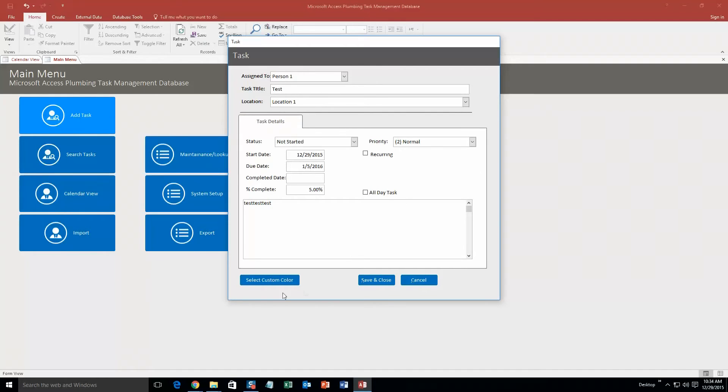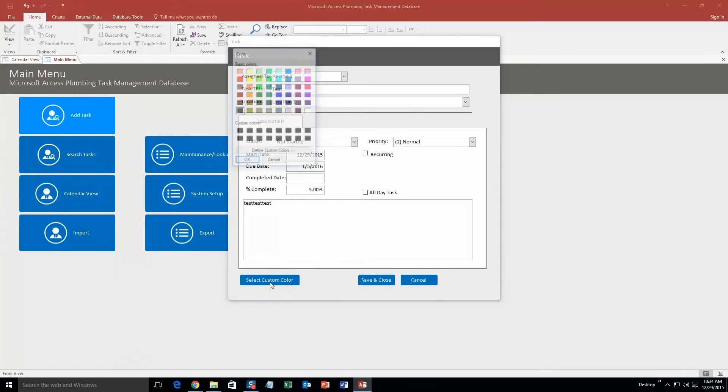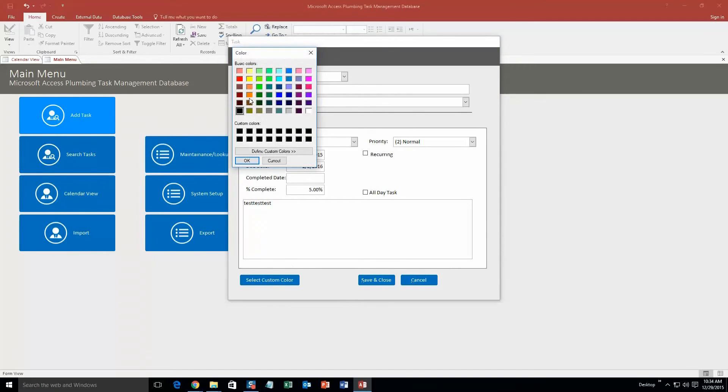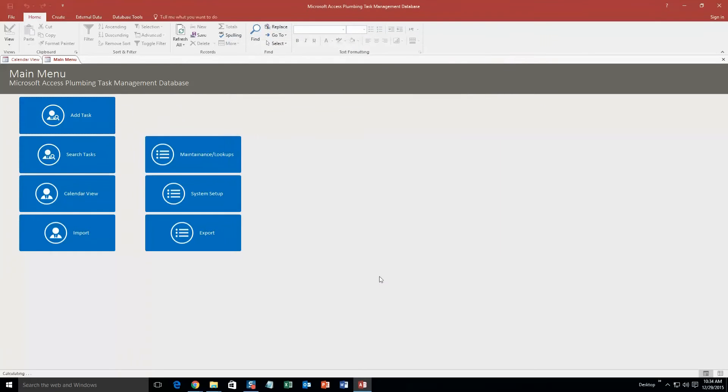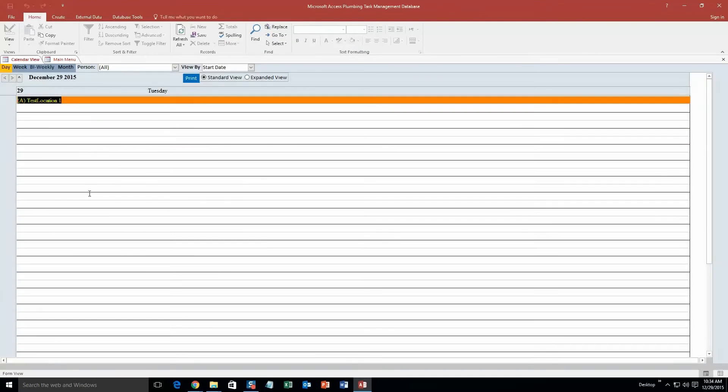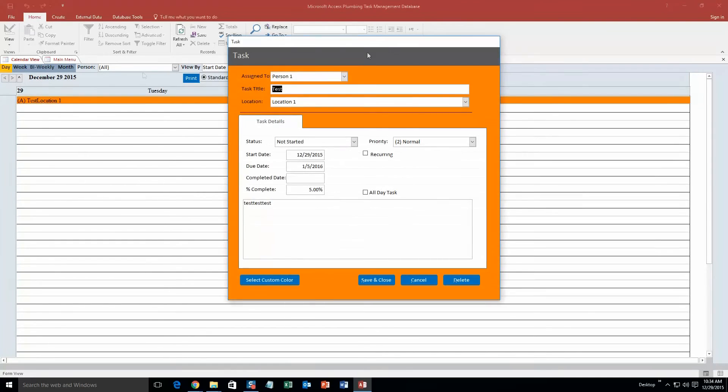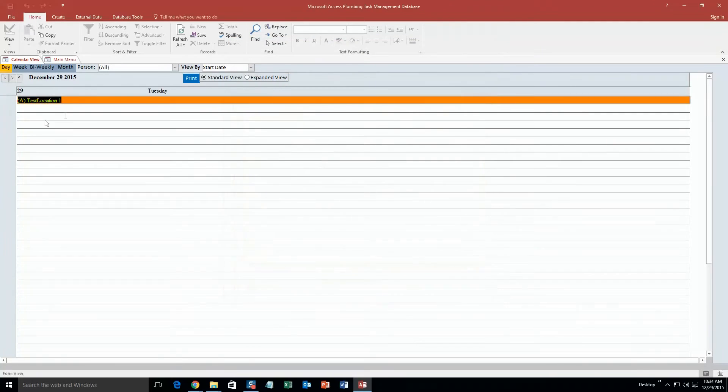Okay, so now we're going to go ahead and select a custom color for this. So we're going to select it to be orange, so this is the color that we're going to be able to view it on the calendar. So now when I save and close this, now I'm able to go view the calendar view and I can see that I have this location right here. So if I double click this, look at this. Task title, test. All this stuff I just filled out is right here.